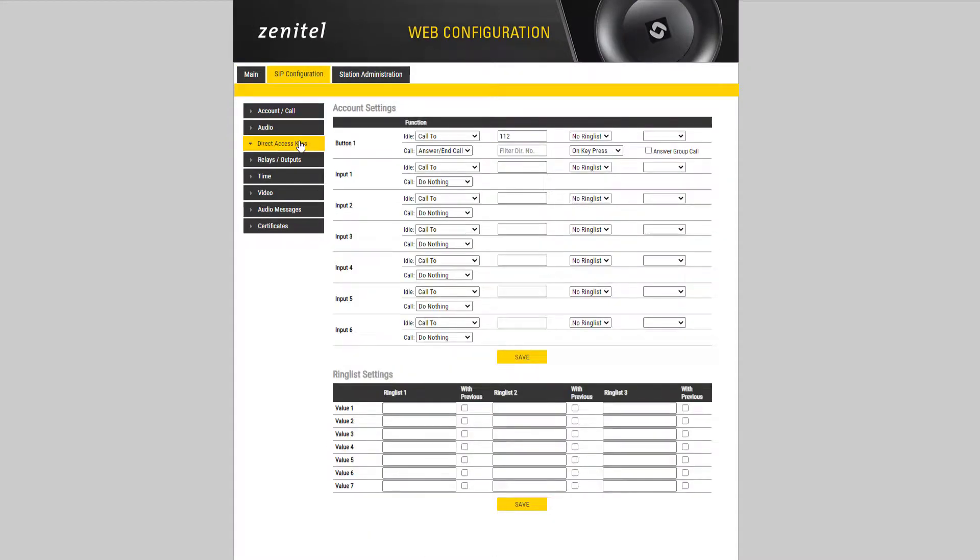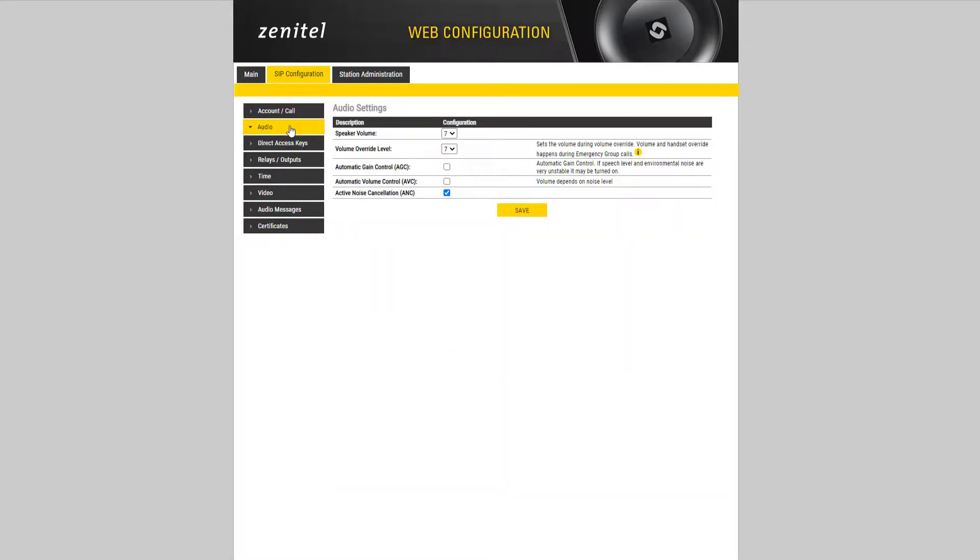In the audio section it is possible to adjust the speaker volume, 7 is the maximum volume.